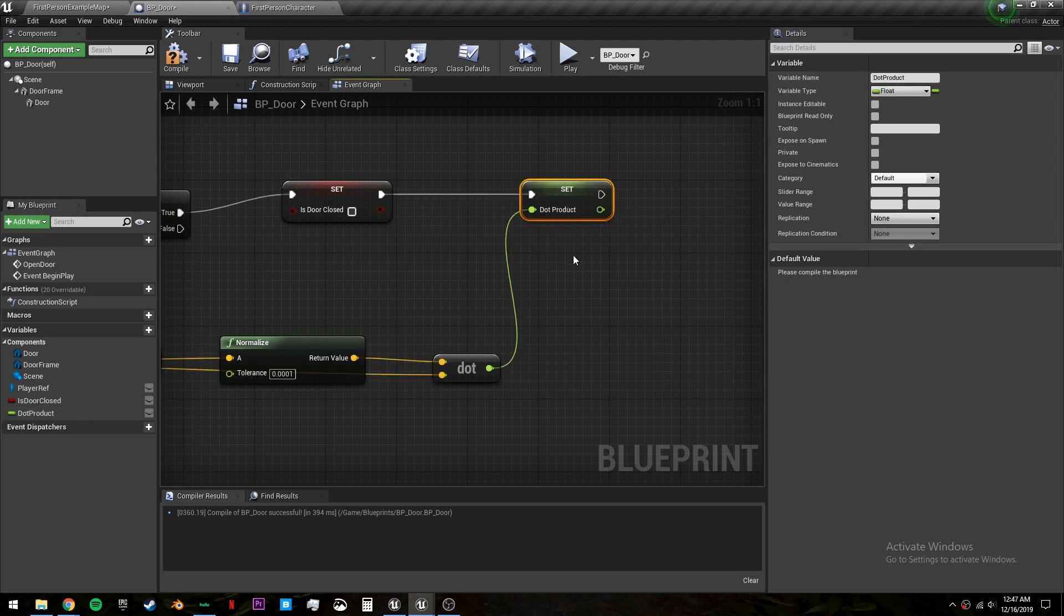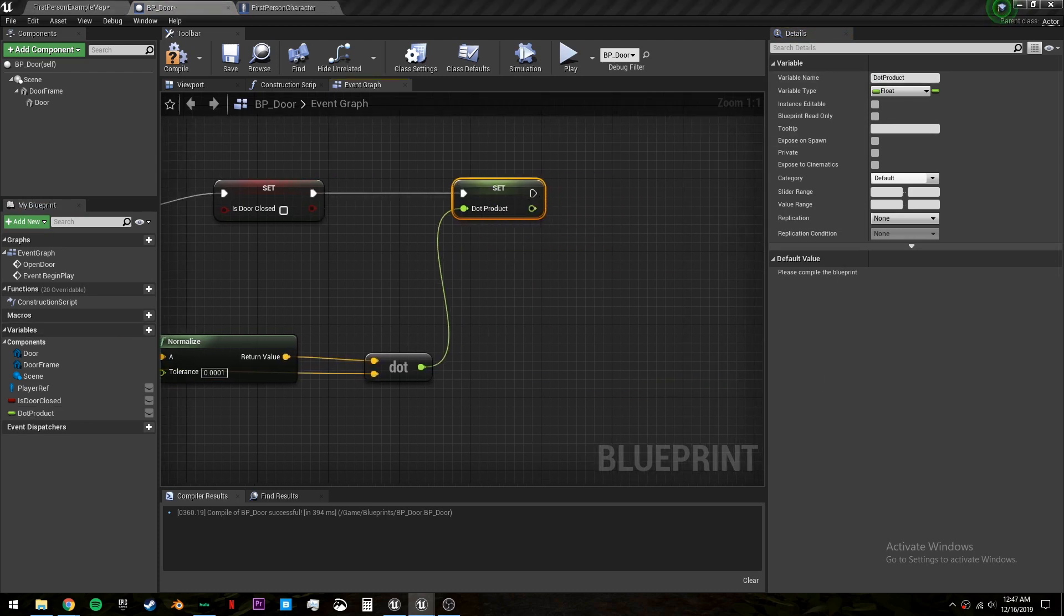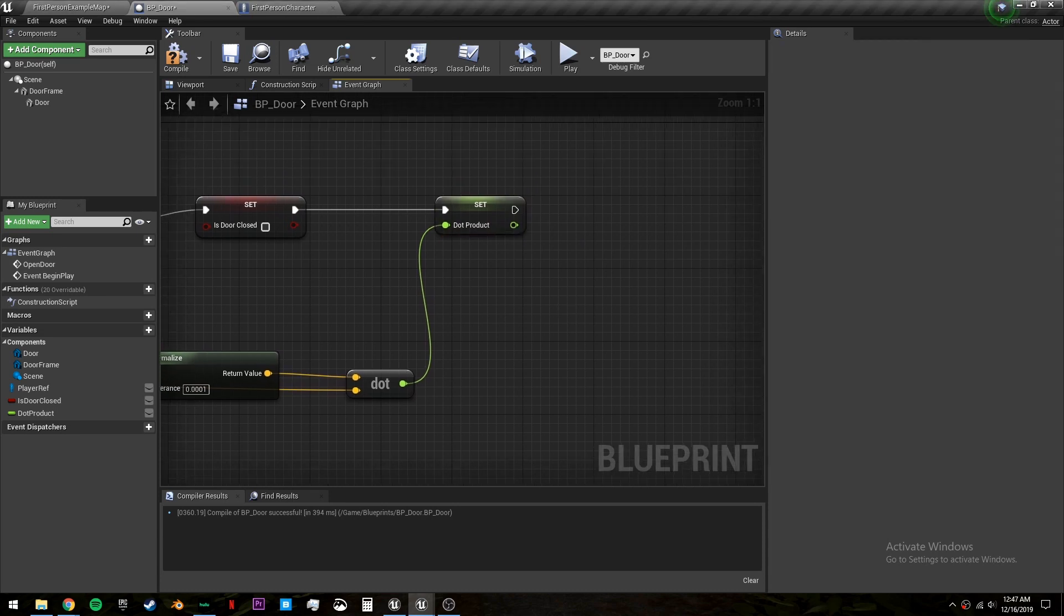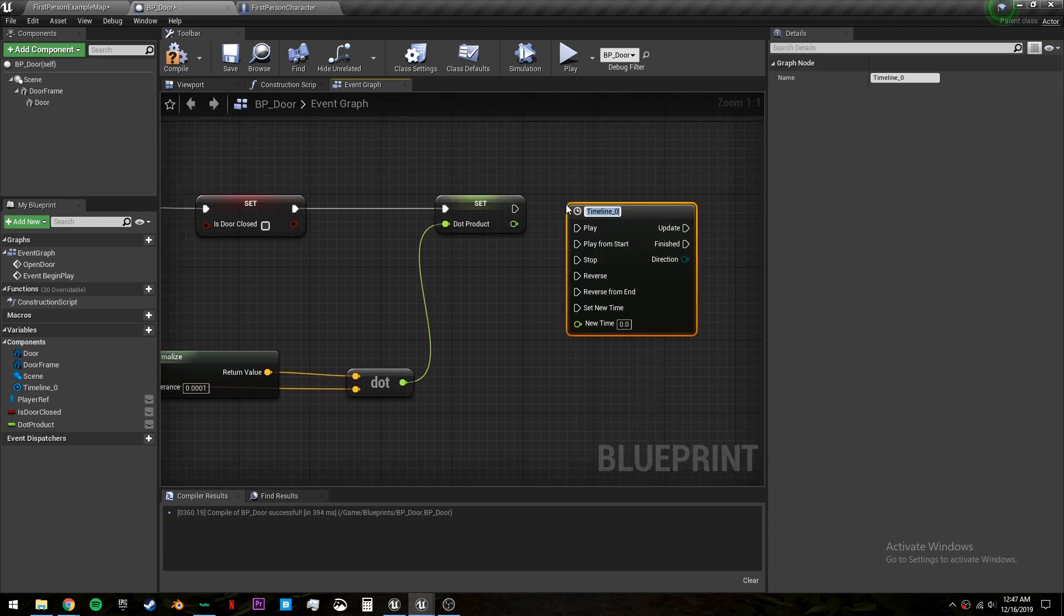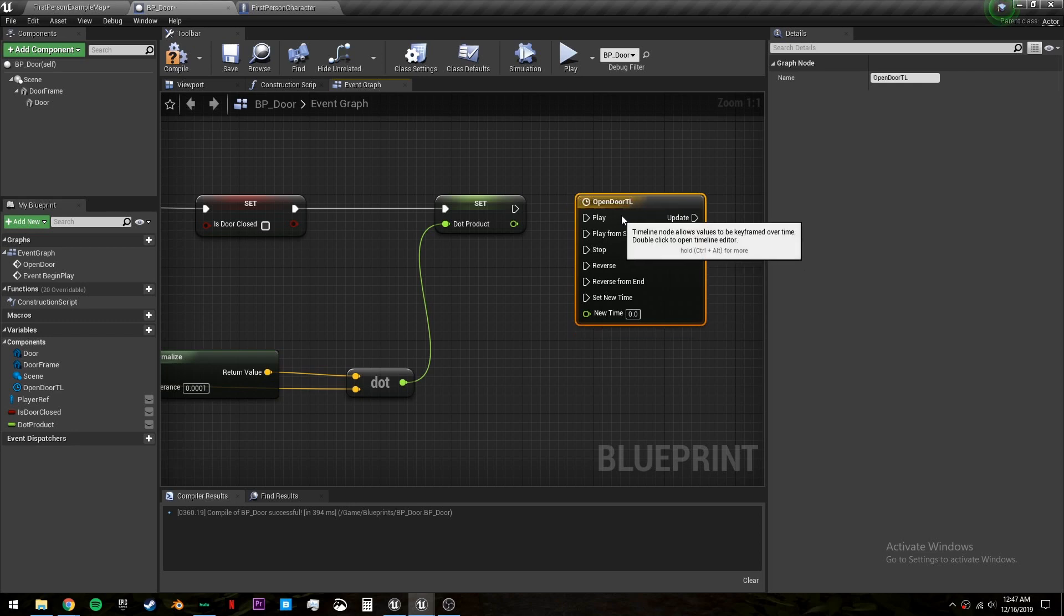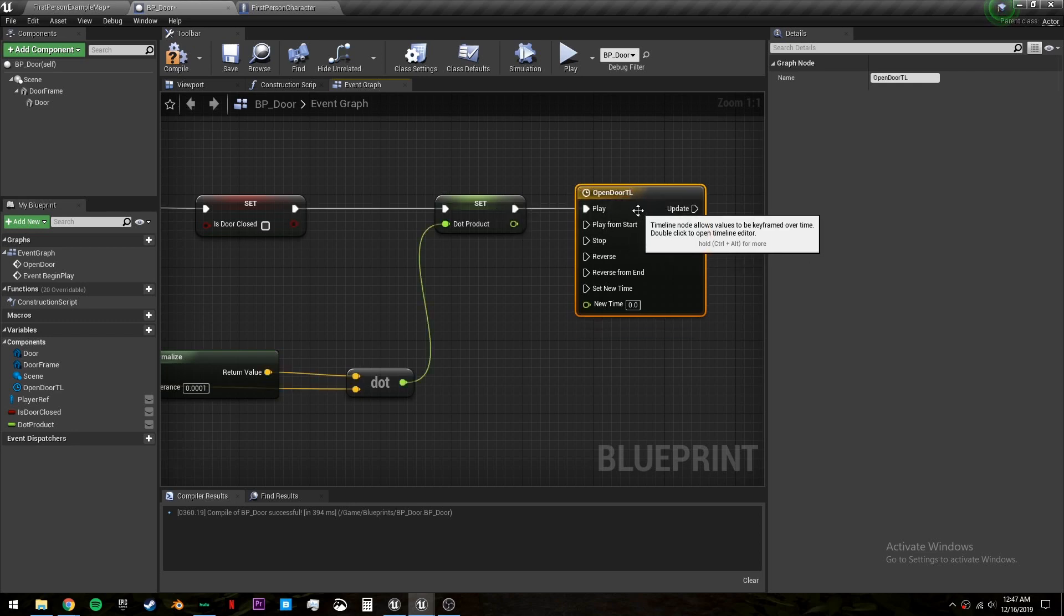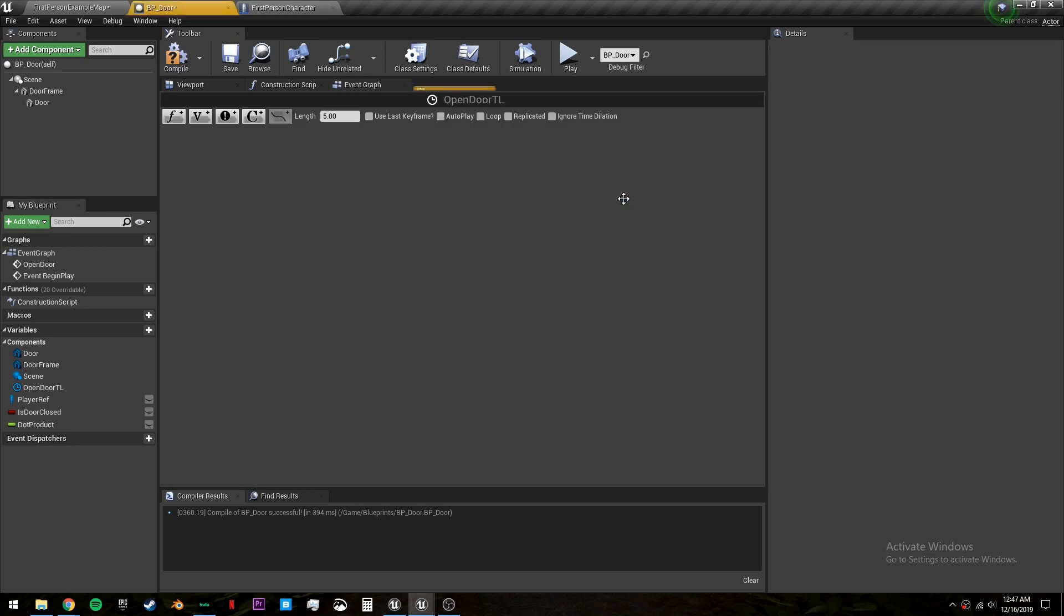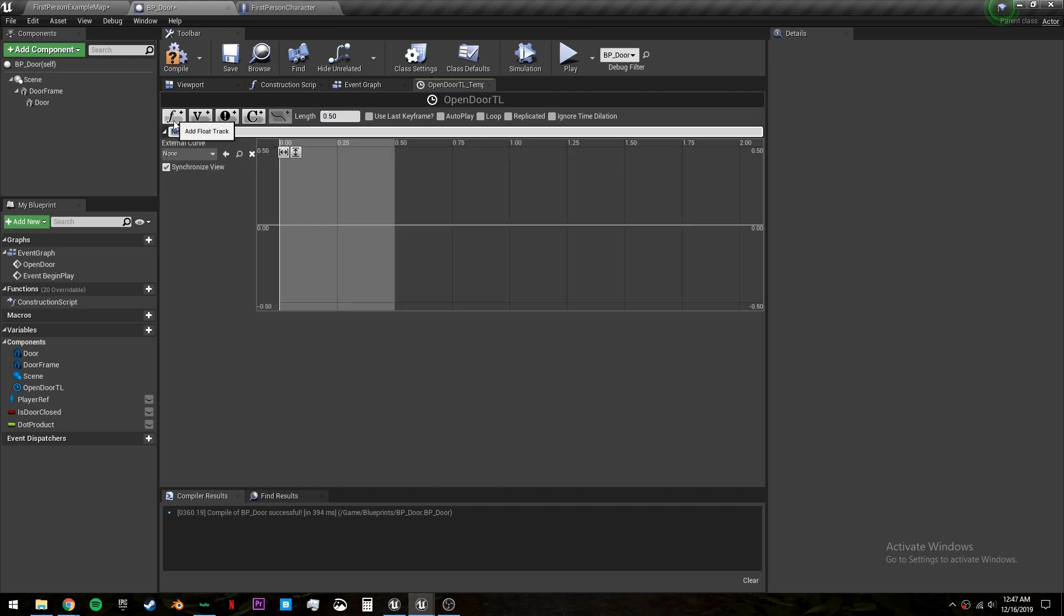After this we want to call a timeline which will open our door for us. So we can right click and create a timeline. And we will call this open door tl for timeline. And plug this into the play. Now double click on your timeline. In this length here this is going to be how long it takes to open and close the door. I'm going to set it to half a second. And then we want to add a float track. And we will call this alpha.